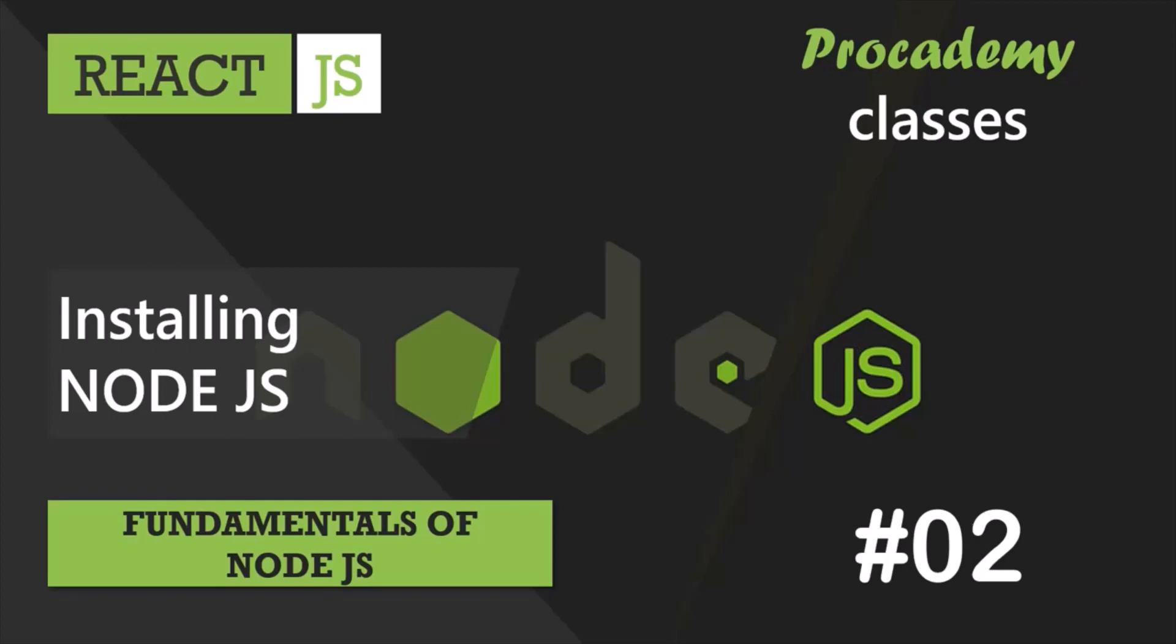Before we can write some Node.js code, we first need to install Node.js on our local development computer.